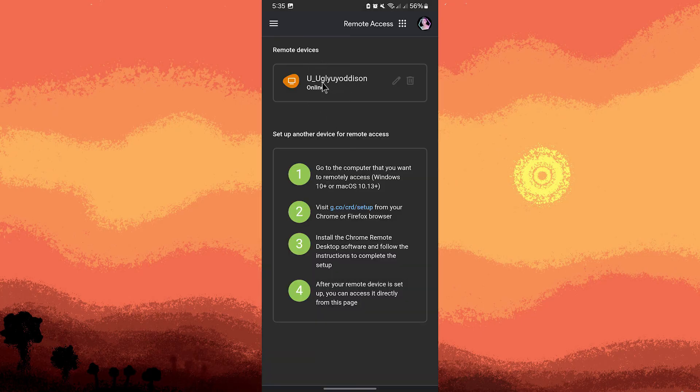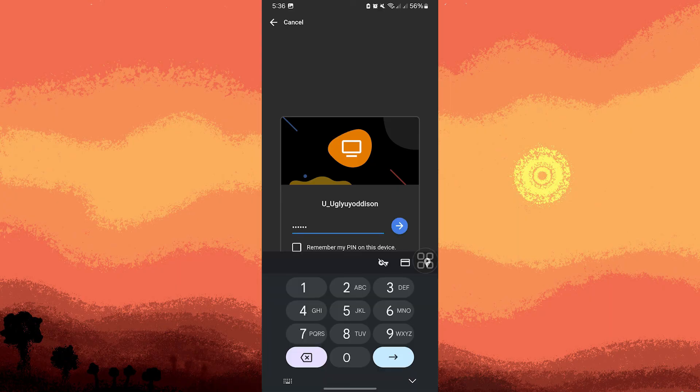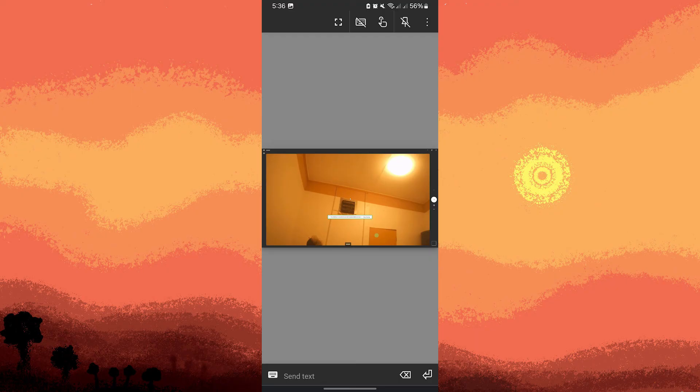Choose your laptop from the list of available devices. Wait for a moment. Enter the pin you set up earlier on your laptop. Once connected, you can control your laptop and access camera through applications that use the webcam.